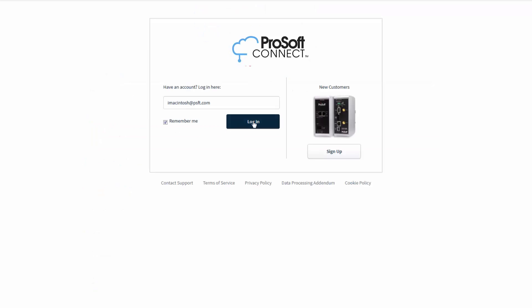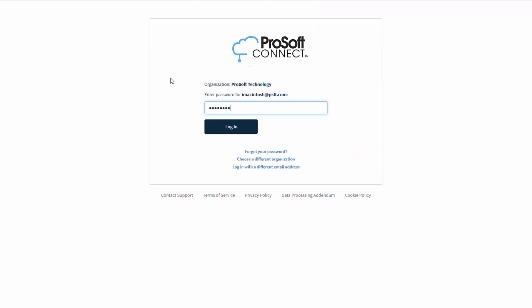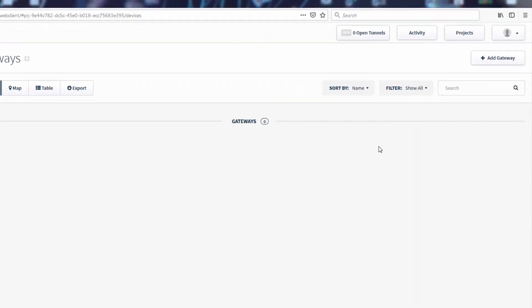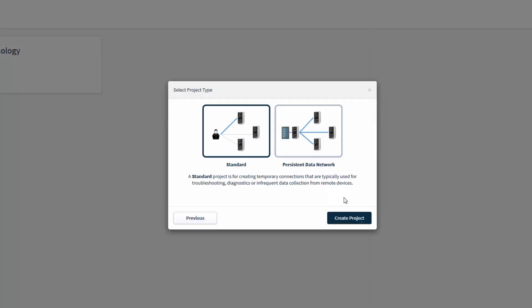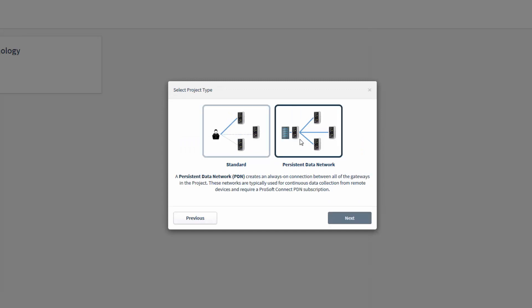You would then open your web browser and log in to ProSoft Connect. Click the Projects button in the upper right corner. Select New Project. Give the new project a name and click Next. On the next screen, you would select Persistent Data Network as the project type. Click Next again. You can only do this if you already have PDN enabled on your account.